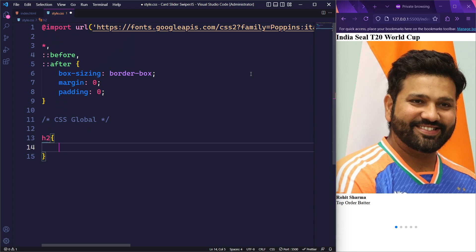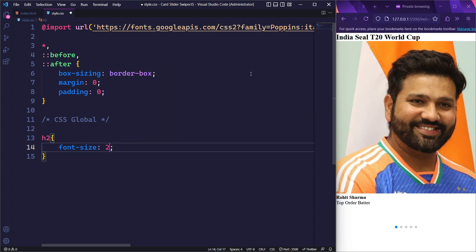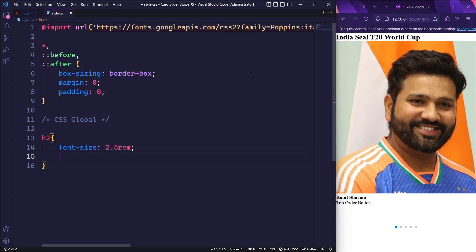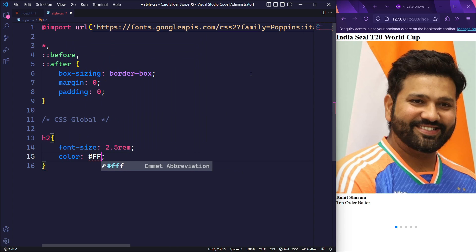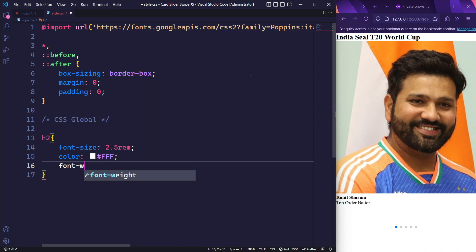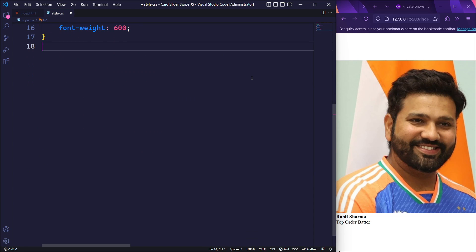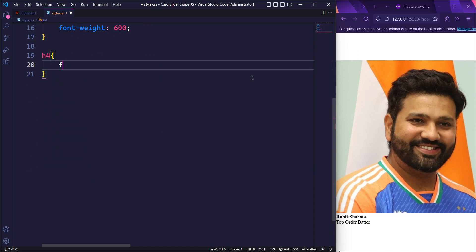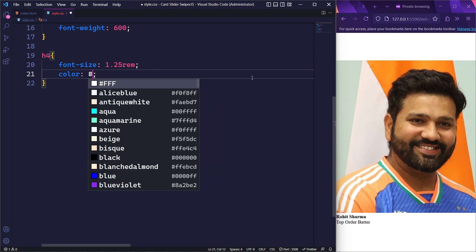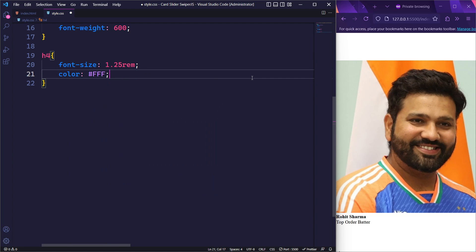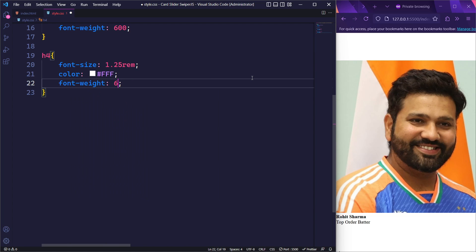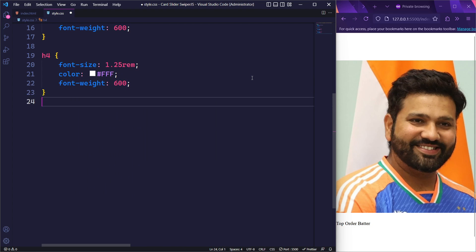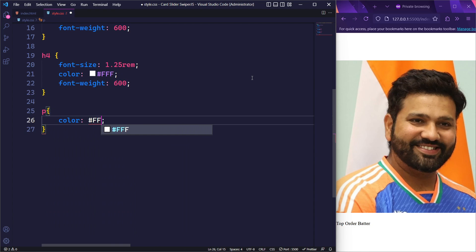Moving on to the heading 2 elements, we will set its font size to 2.5rem, color to white, and font weight to 600 for a semi-bold appearance. Similarly, for the heading 4 element, we will set the font size to 1.25rem, color to white, and font weight to 600. For the paragraph element, we will simply add the color white.